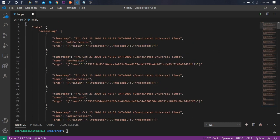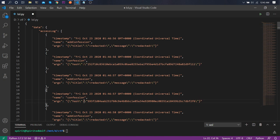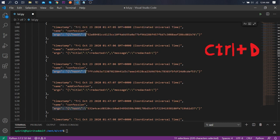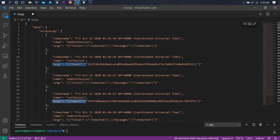We can see in the args field we are getting a ton of hashes — all starting with 'args' as a key. I copied all of it into Visual Studio Code. If you press Ctrl+D you can select the same text repeatedly, so let's select everything and copy it.